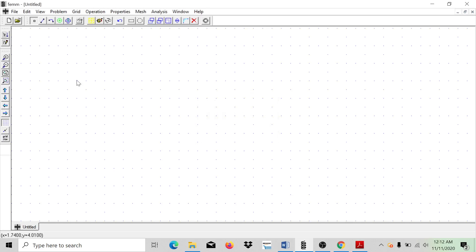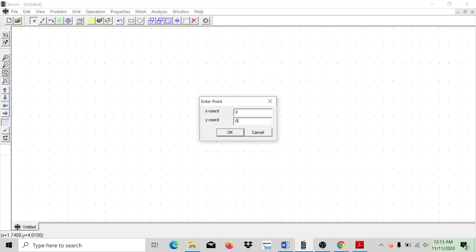Hit Tab again, enter 0, Tab, 0. When you hit Tab, it just goes from the x-coordinate straight to the y-coordinate, and then hit Enter.